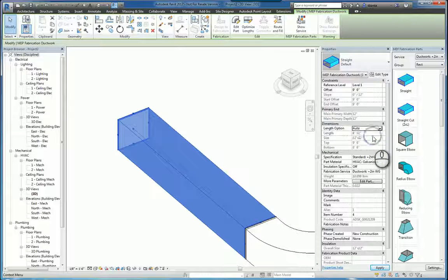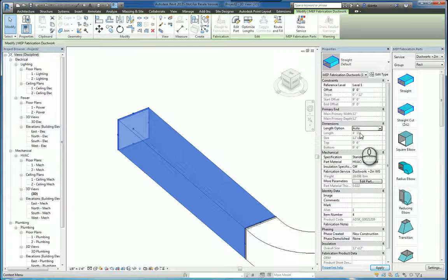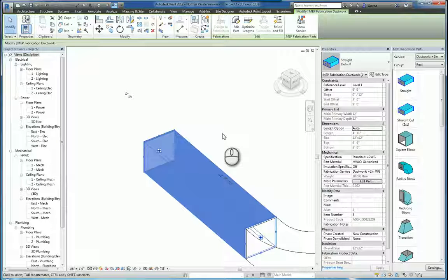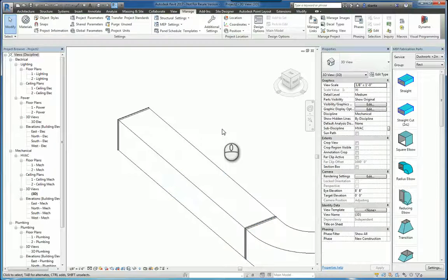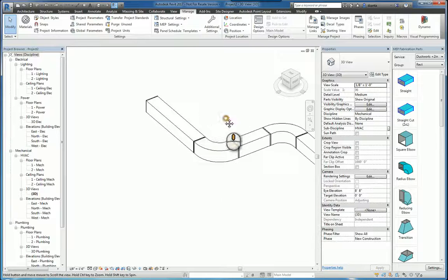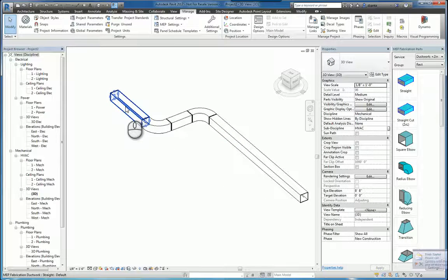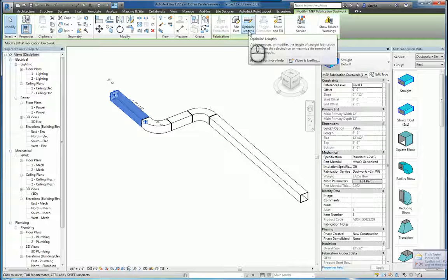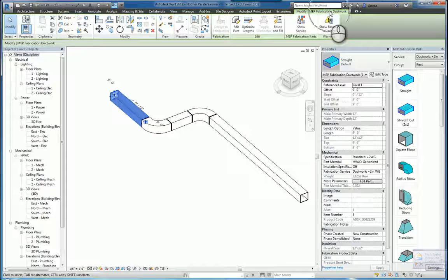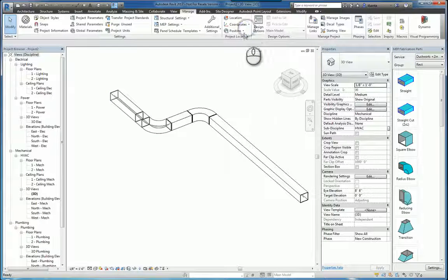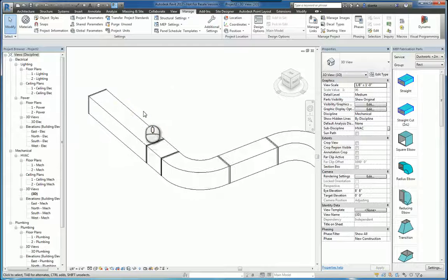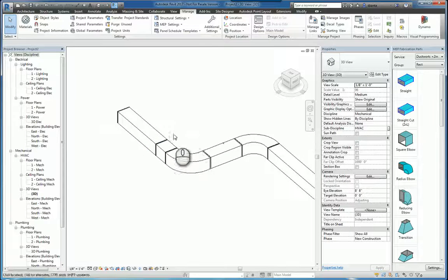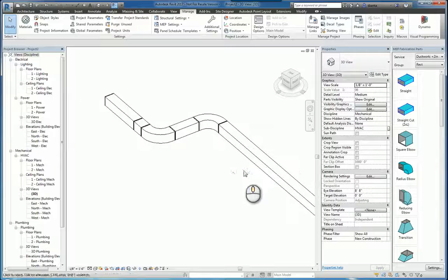If you switch it to auto, it's going to default to four foot eleven as the default and it would adjust accordingly. Now I'm going to undo that to hold it at that length. Now I can also select it and I can click optimize length in the modify MEP fabrication tab. So if I click optimize length, it'll put in that four foot eleven inch, really five foot long segment, and then put in a connecting piece that's remaining.